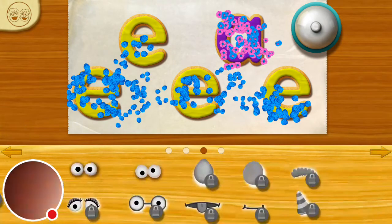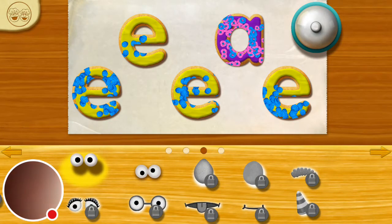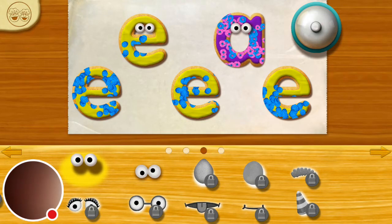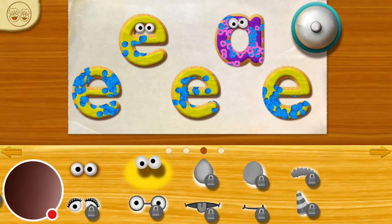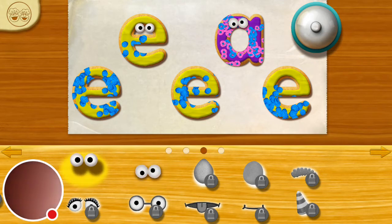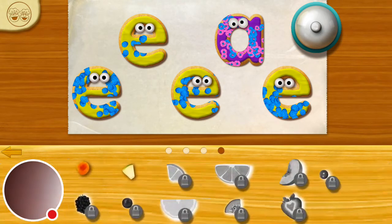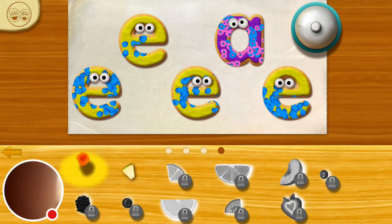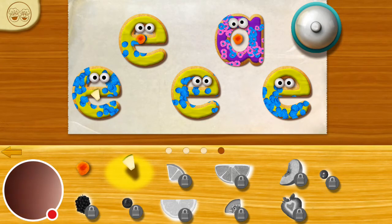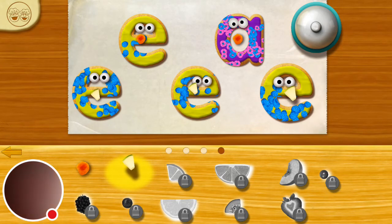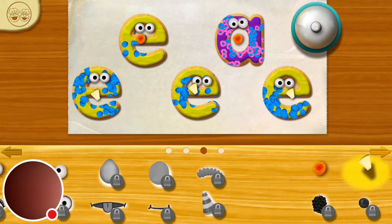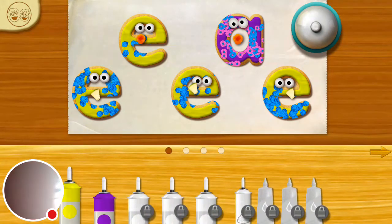Do you want to try more toppings? E, let's try again. We're going to try more toppings. Oh, do you want to add some more? Yes, please. Okay. This is better.